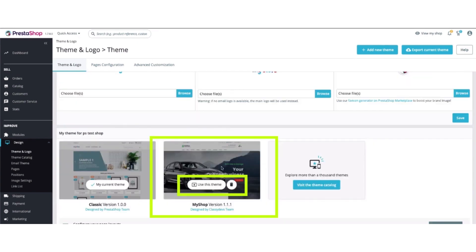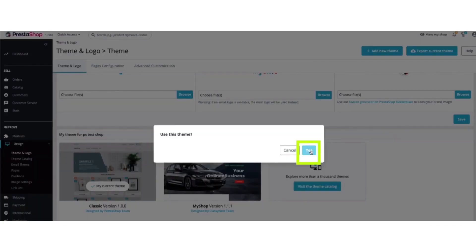After saving, here is the new theme in PrestaShop. Click use this theme and select yes.